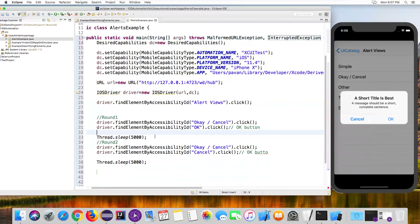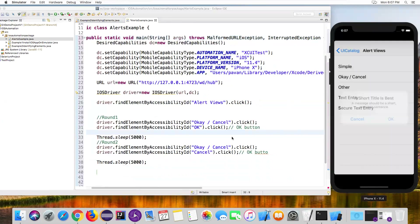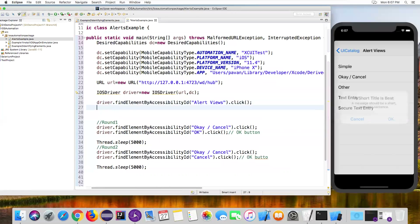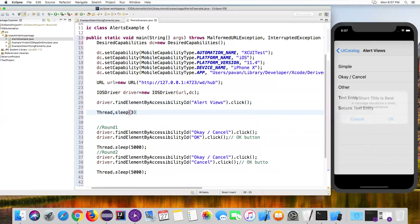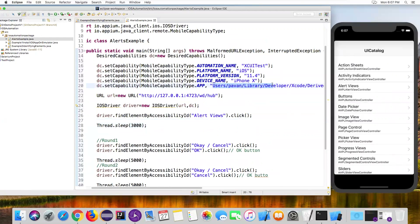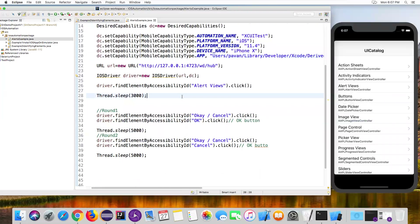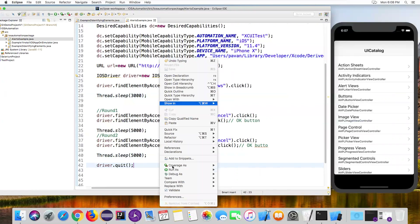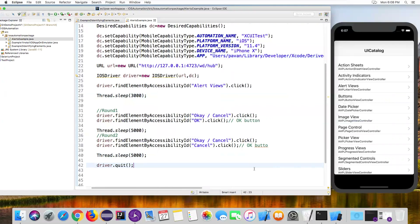Exception is added. In round one, I click OK Cancel and close the alert with OK; in round two, I click OK Cancel and close the alert with Cancel. I'm adding Thread.sleep(3000) between actions. Finally, I'll add driver.quit() to exit the application. Now let me run the script — the simulator needs to be available, and the code will reinstall UIcatalog app before executing.